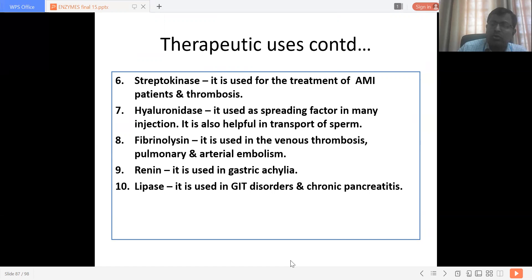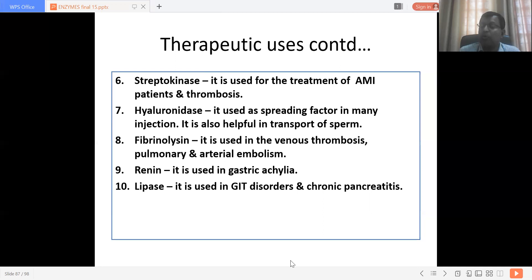Enzymes are not just diagnostic but also therapeutic, and their number of applications is extensive. They have become crucial for many clinical conditions and have been found to be life-saving in conditions that could otherwise lead to the death of patients.